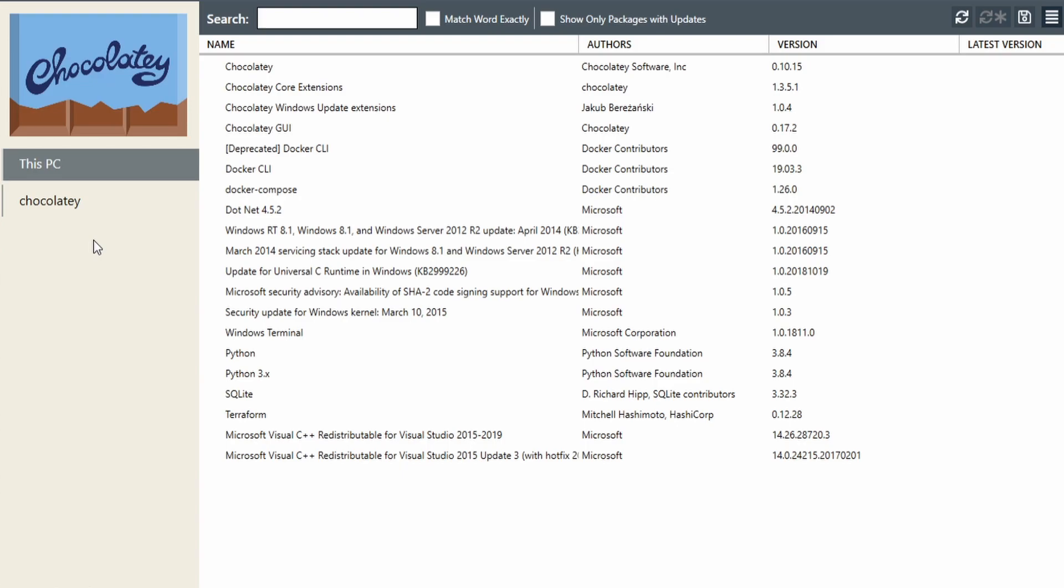If you enjoyed this video and want to learn more about Chocolatey, I suggest checking out my first video on Chocolatey, which shows you how you can use the Chocolatey command line to install and update your favorite packages.